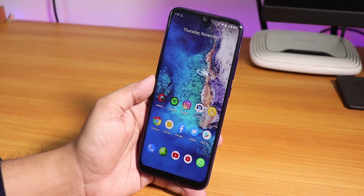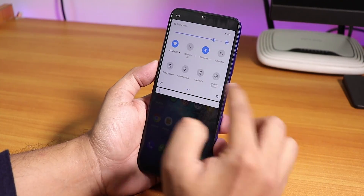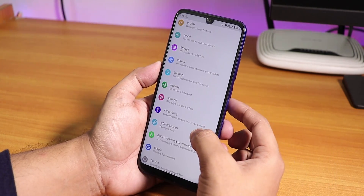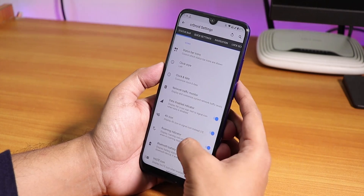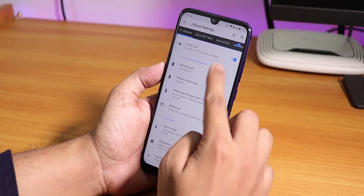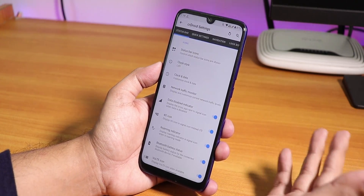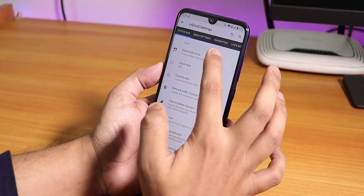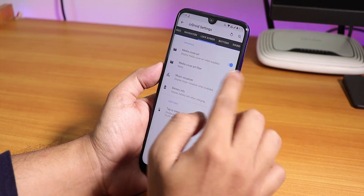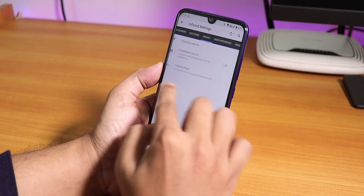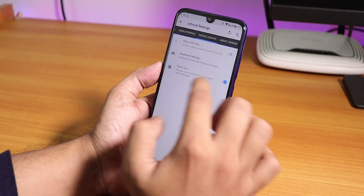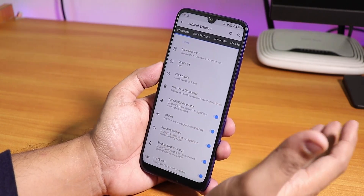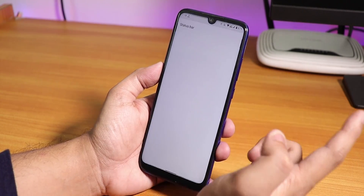If you go into Settings you'll see the normal display, sound, etc. settings, but you'll also find CR Droid Settings. Tap on it and you'll see a bunch of customizations on top of this Android 10 ROM — status bar, quick settings, navigation, lock screen, button, sound, user interface, miscellaneous, and about CR Droid.